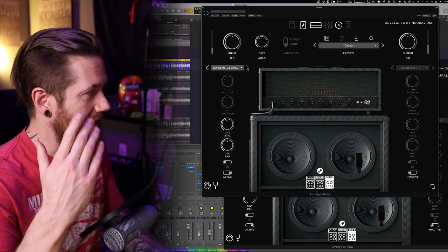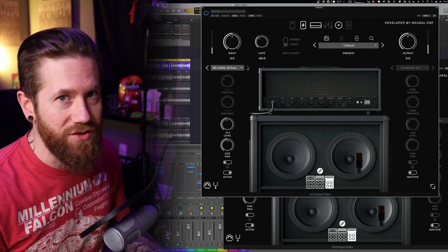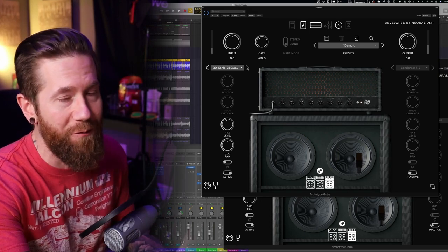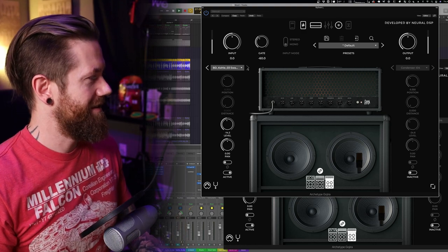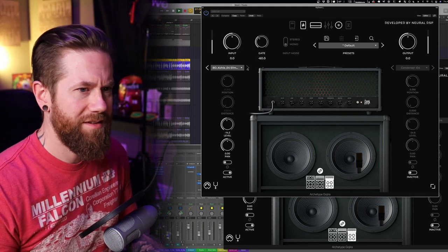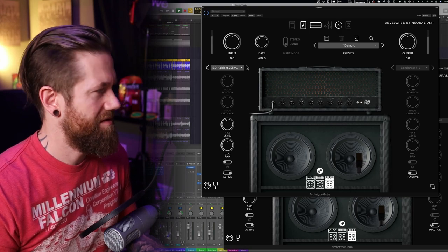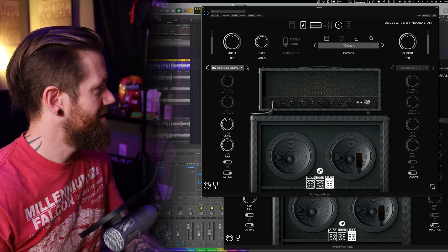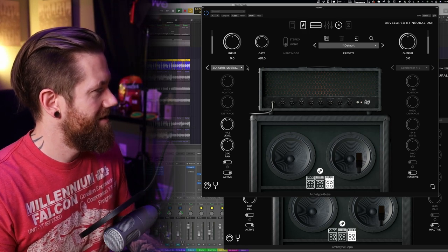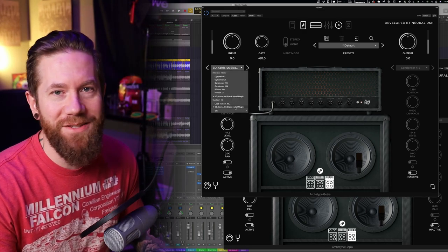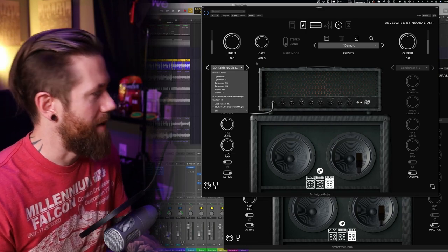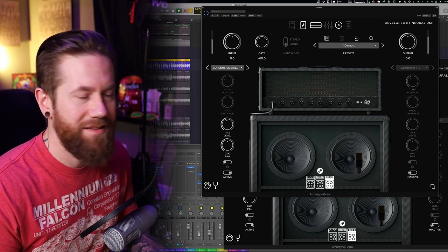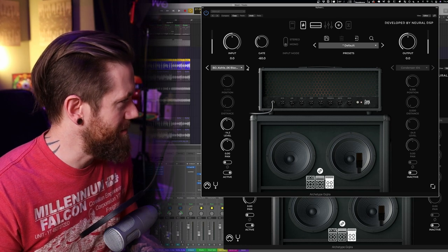I mean do you hear how much the tone changed just from the first three IRs in this pack? Like the tonal palette and possibility out of this pack already is just insane and we haven't even scratched the surface of what's in this chainsaws pack. All right this has to be black metal. Yeah as soon as I heard that I'm like this has to be black metal and of course it's labeled Black Metal Magic. I mean listen to the bite in that, that's incredible.